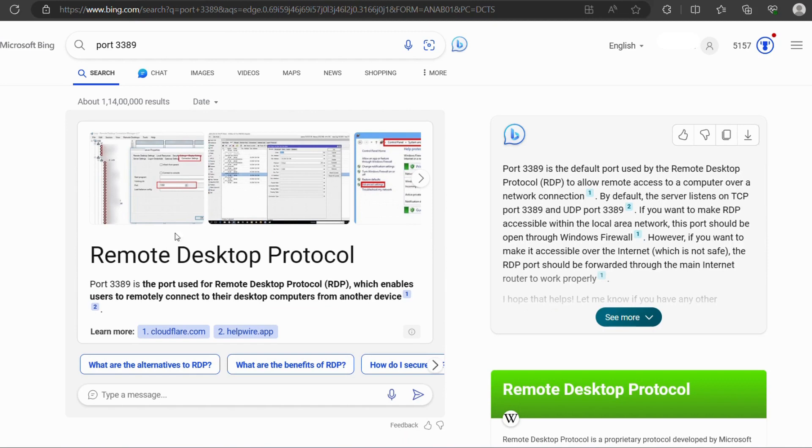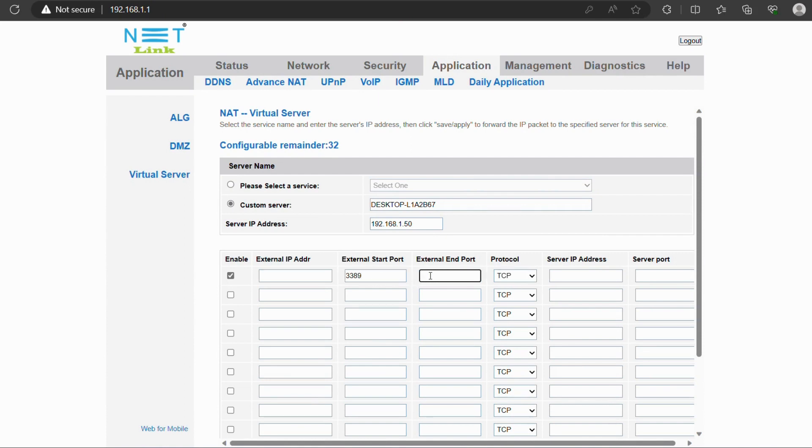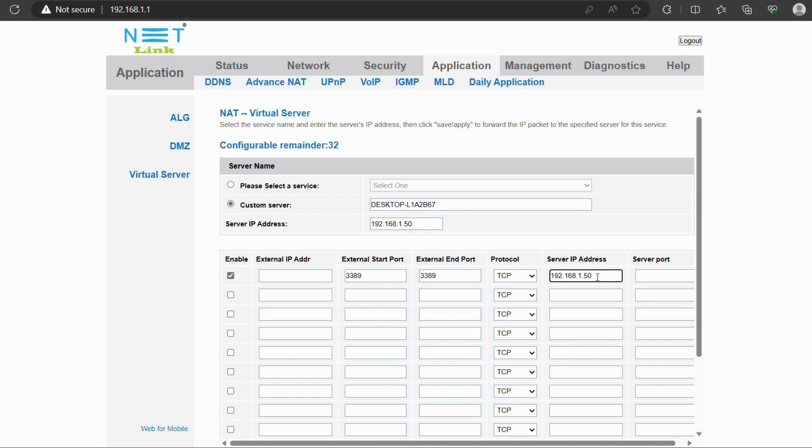As you know, RDP port number is 3389. To make it confirmed, then search on the web. And then enter 3389 RDP port number on external start port and external end port. Select the protocol from the drop-down list as TCP. Enter the custom IP address as entered above and enter 3389 as server port.